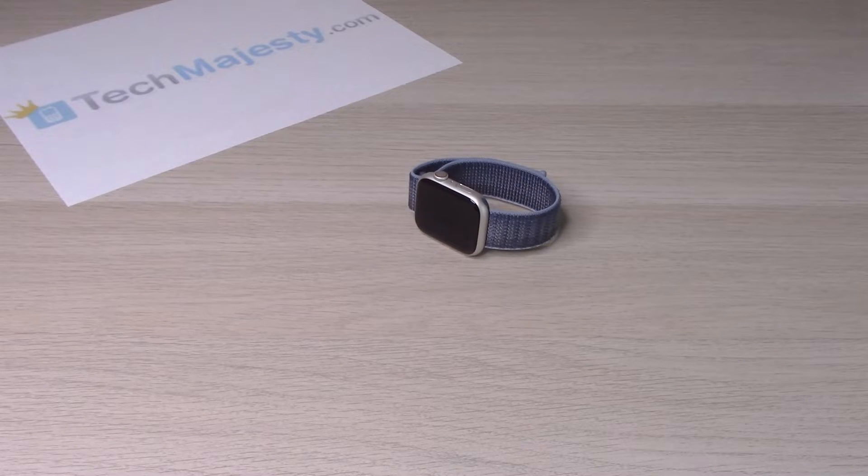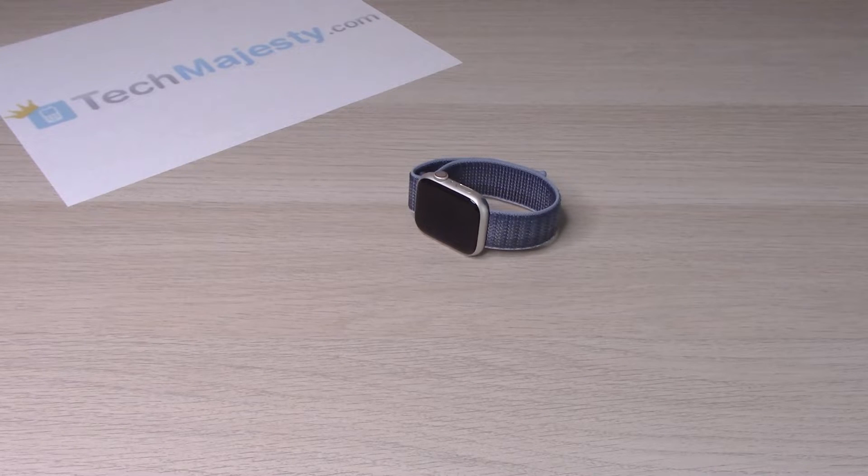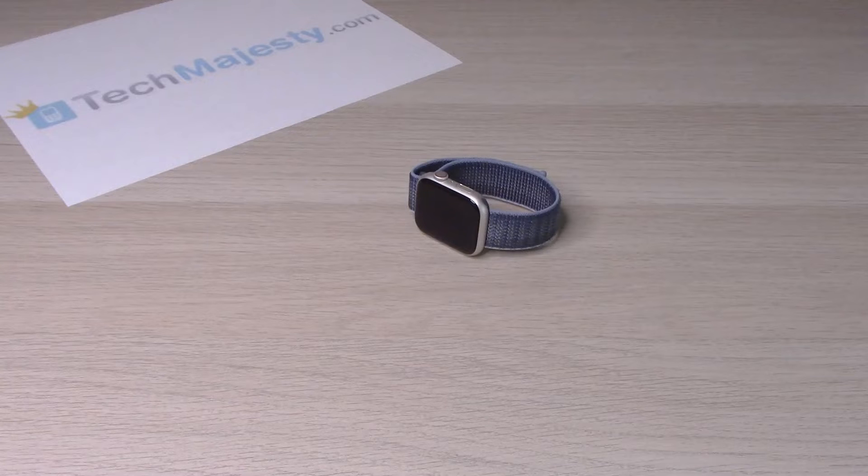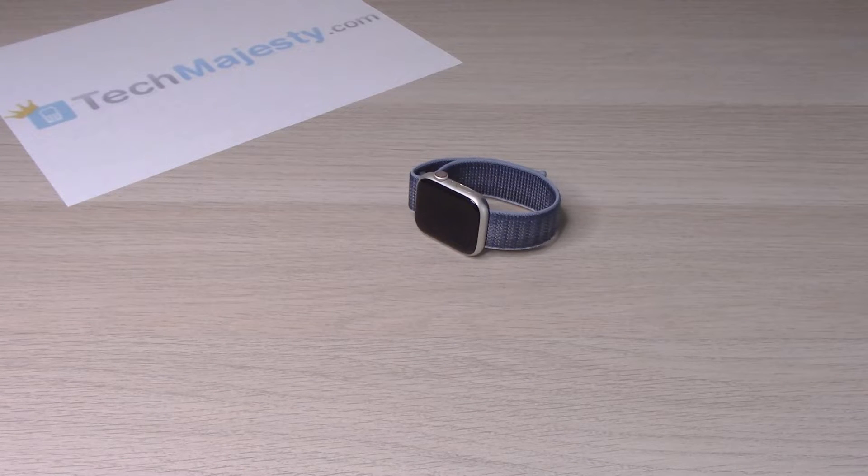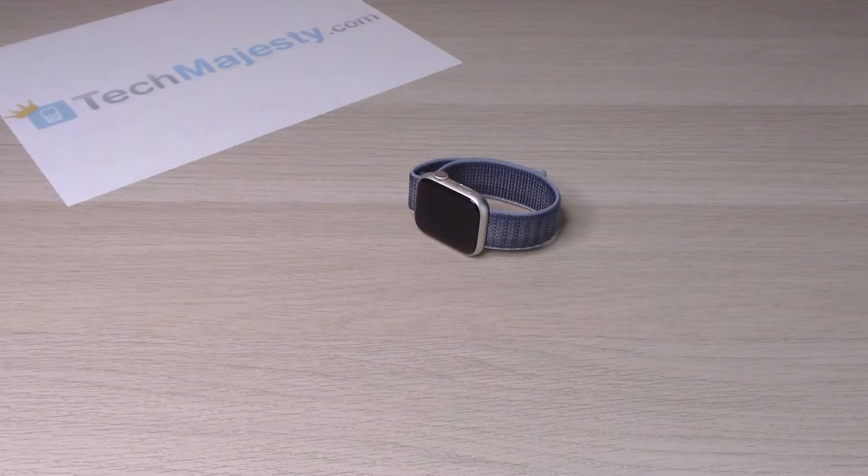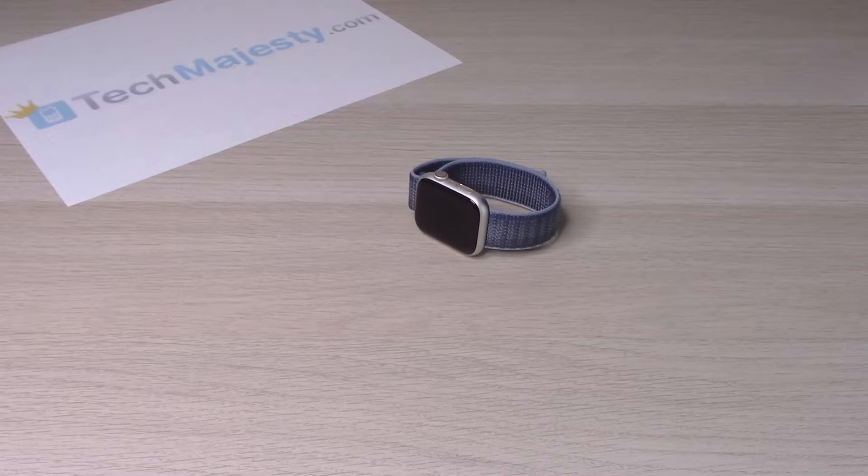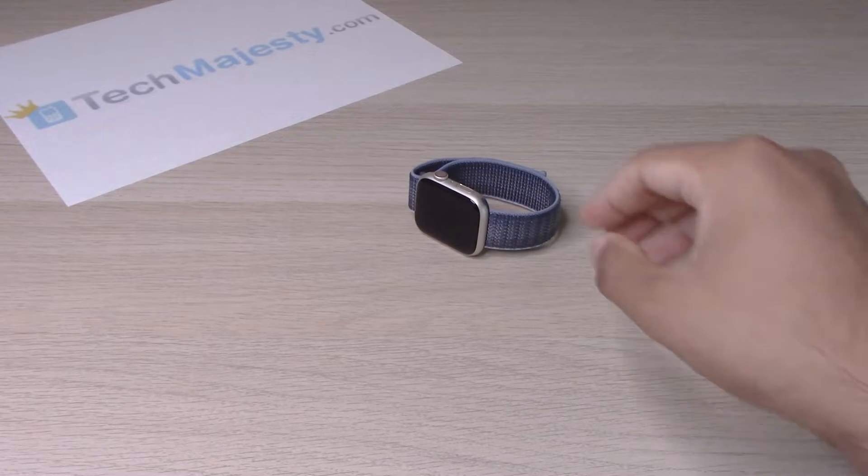Hey guys, Johnny here. Today I'll show you how to use the App Store and download apps on your Apple Watch 8. Let's dive right into it.